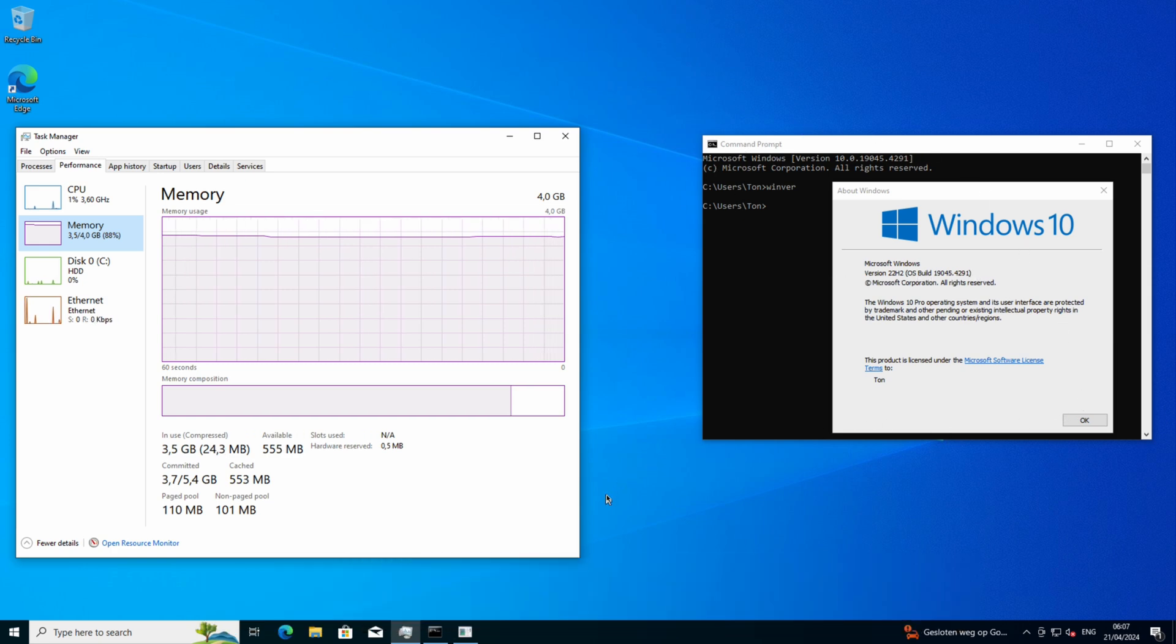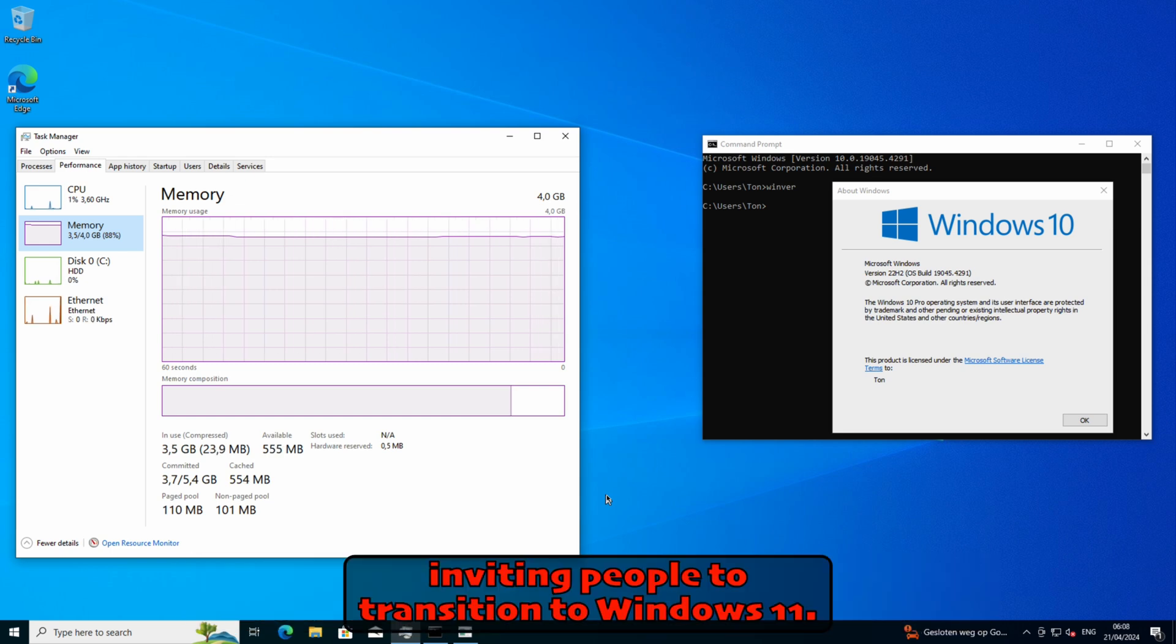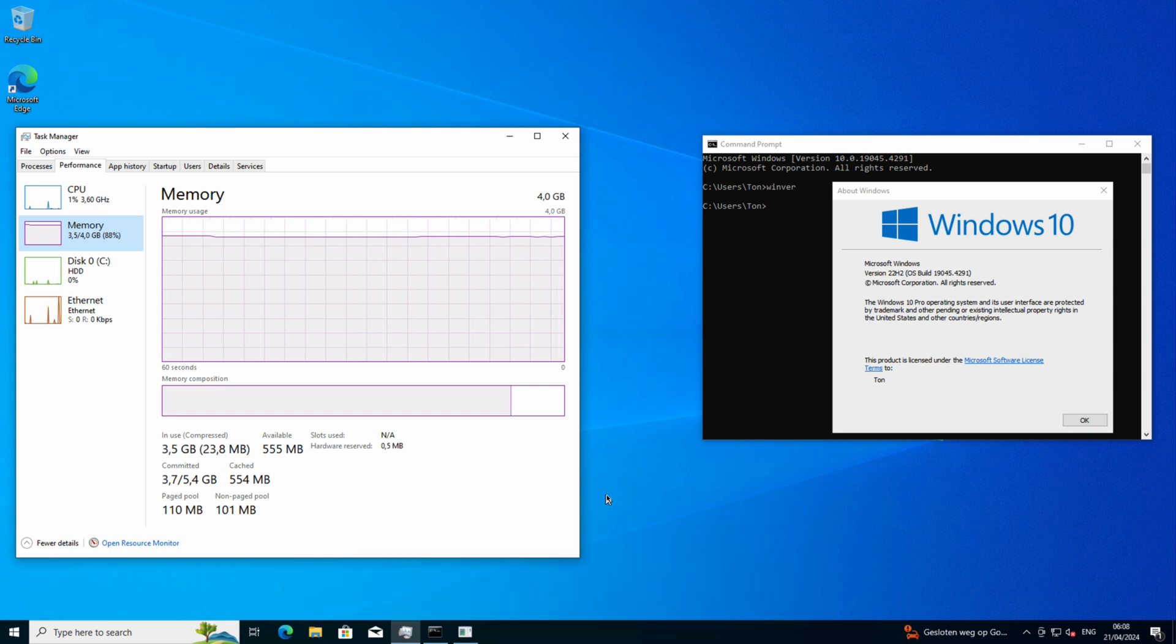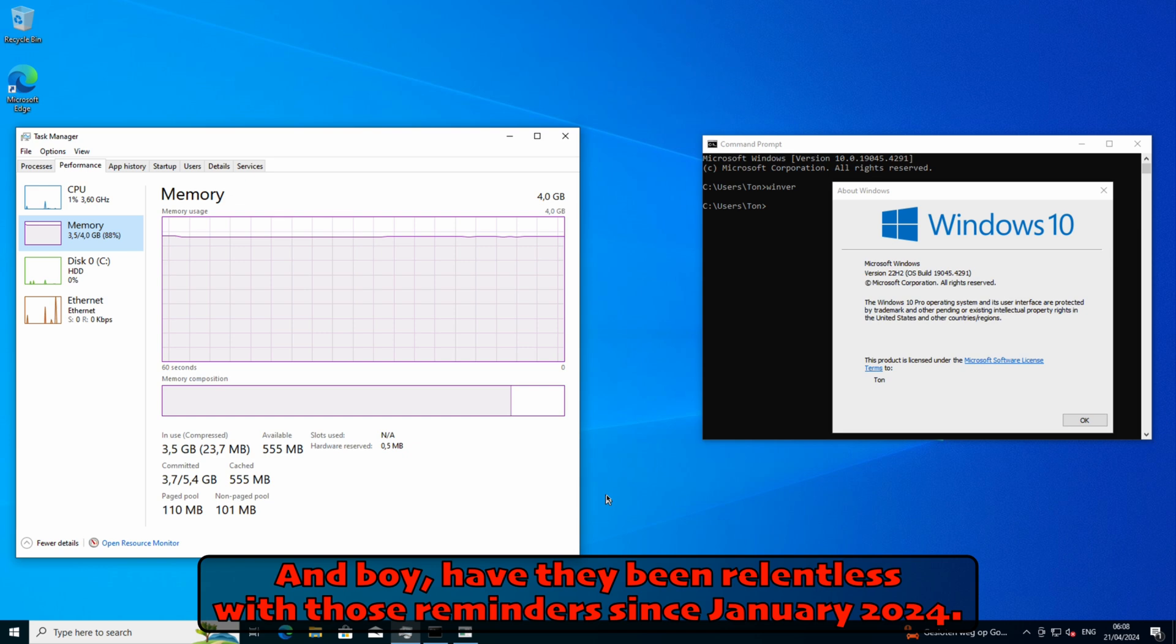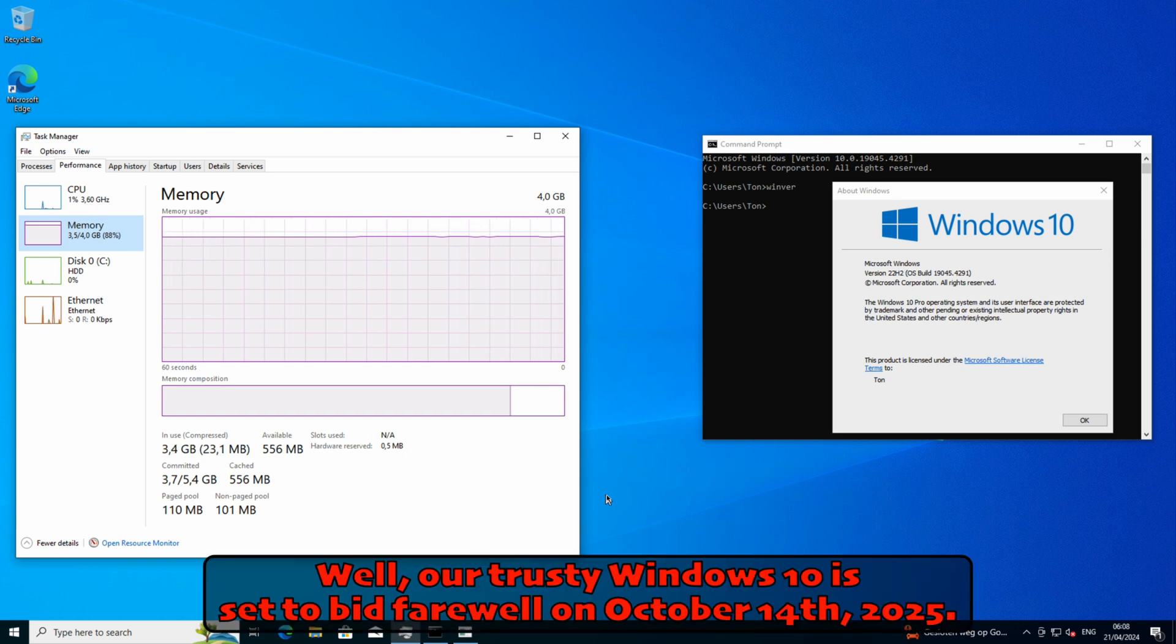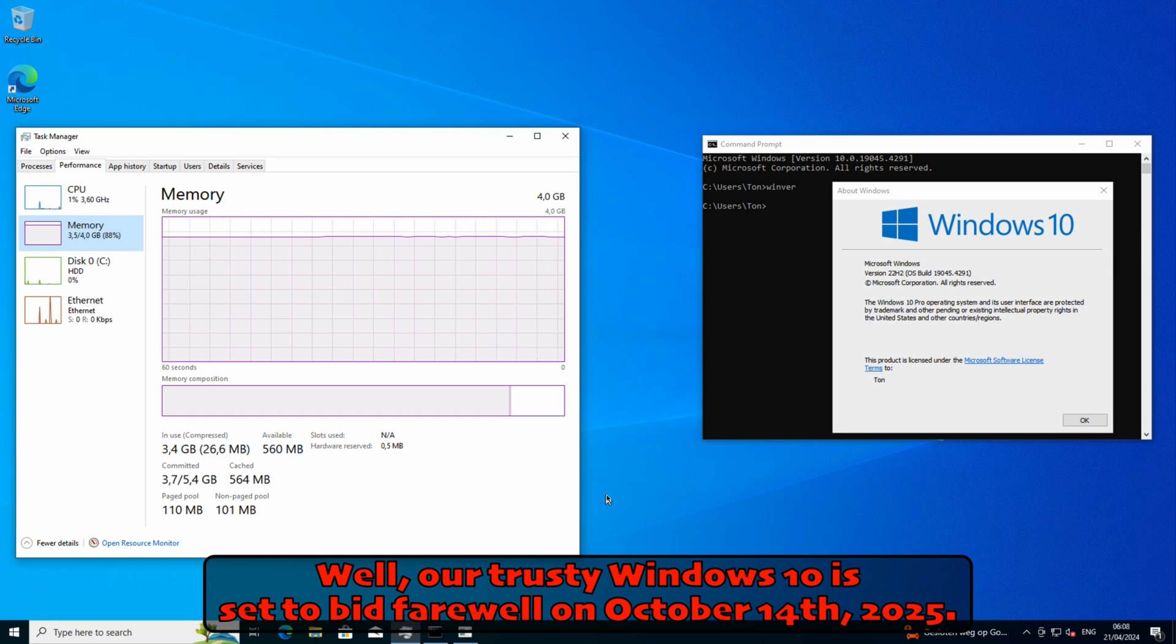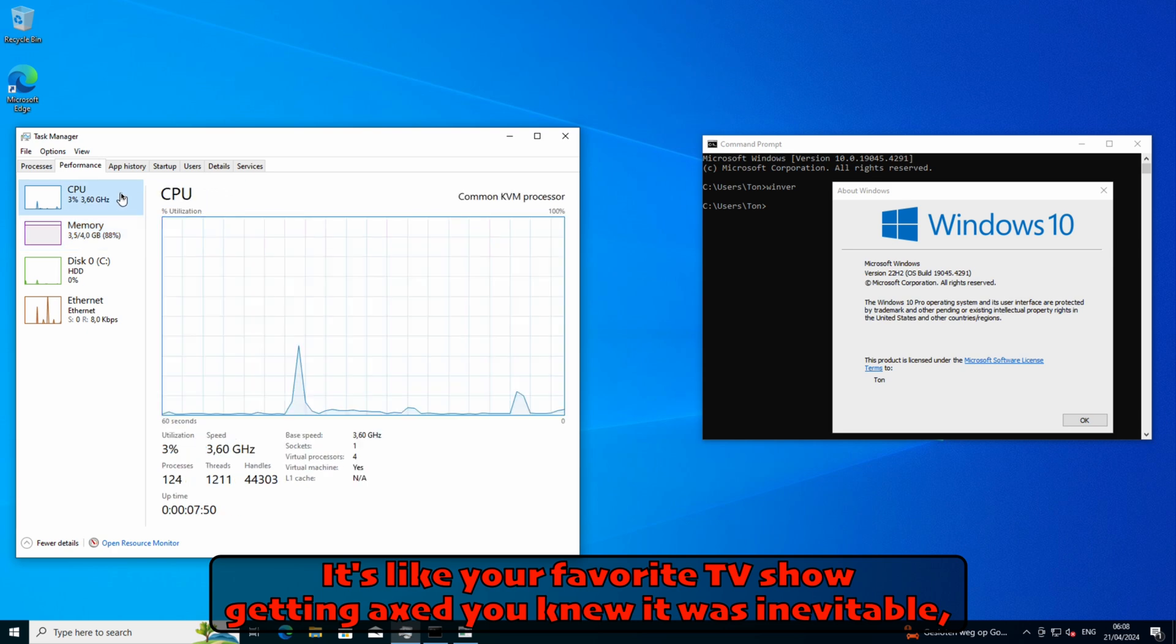Just last month, Microsoft announced they're stepping up their game, inviting people to transition to Windows 11, and boy have they been relentless with those reminders since January 2024. But why all this commotion, you wonder? Well, our trusty Windows 10 is set to bid farewell on October 14th, 2025. It's like your favorite TV show getting axed—you knew it was inevitable, but it still hurts when it happens.